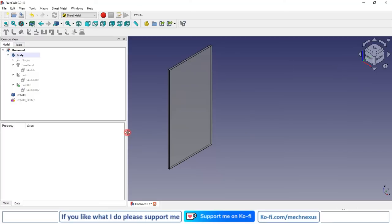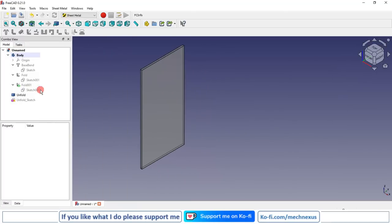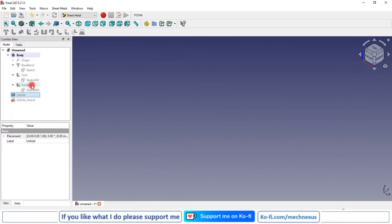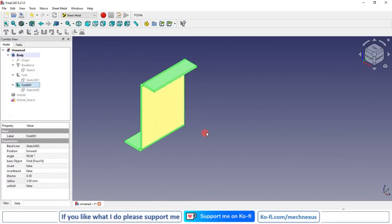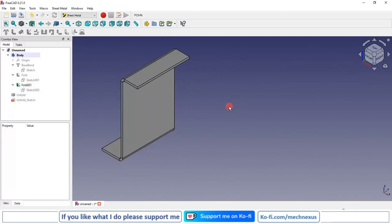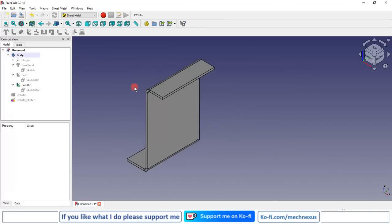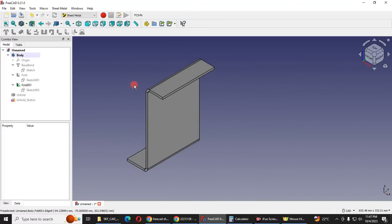Now I will turn off the development view and activate my original sheet metal part. This is how we can fold a sheet metal part with the help of a line in FreeCAD.